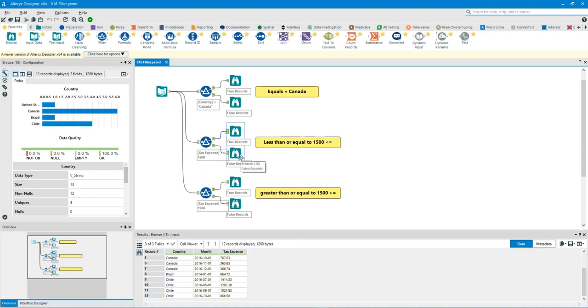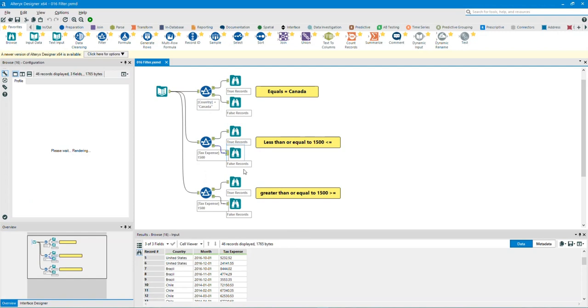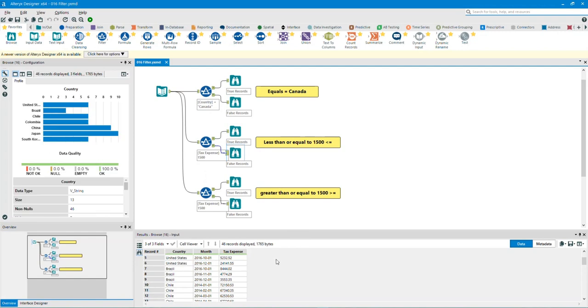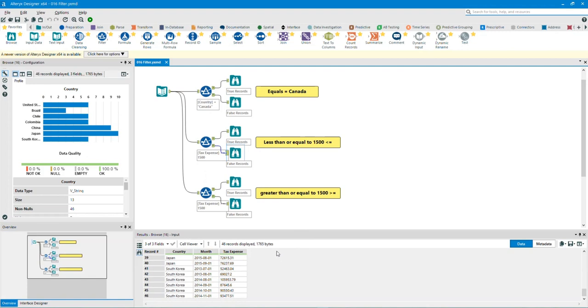Let's take a look at the F for false output anchor browse tool. As you can see, it took all the expense totals above 15,000 in the tax expense column.